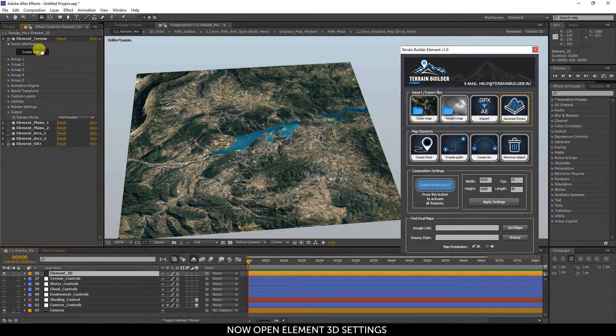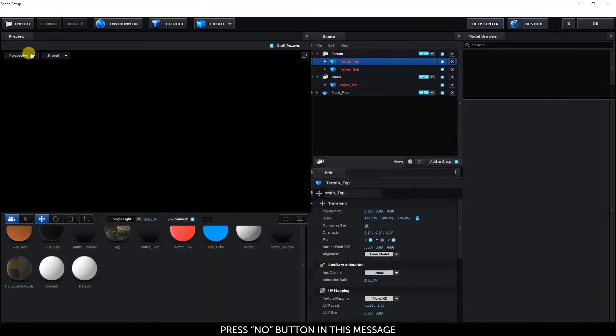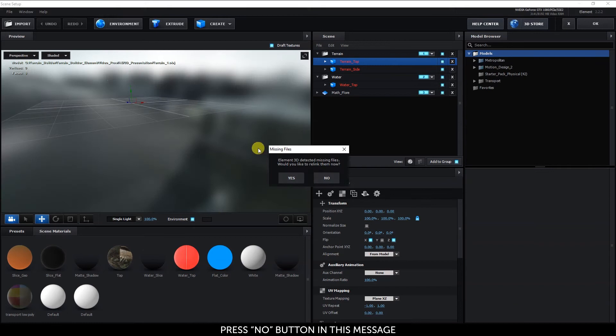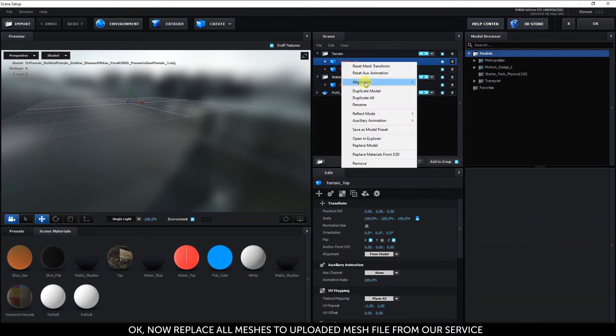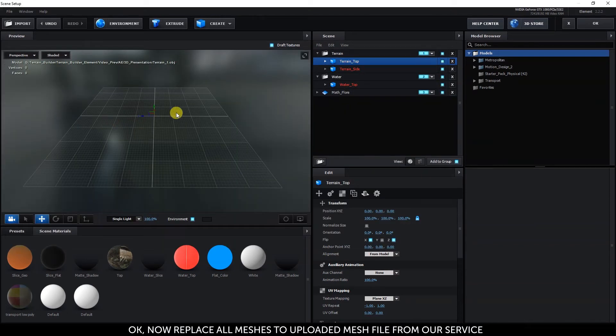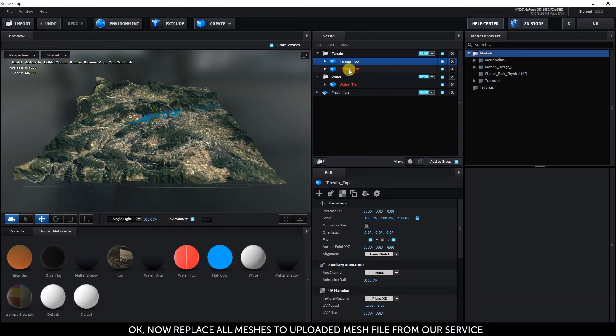Now open the Element 3D settings. Press No in the message prompt. Then replace all meshes with the uploaded mesh file from the Terrain Builder service.